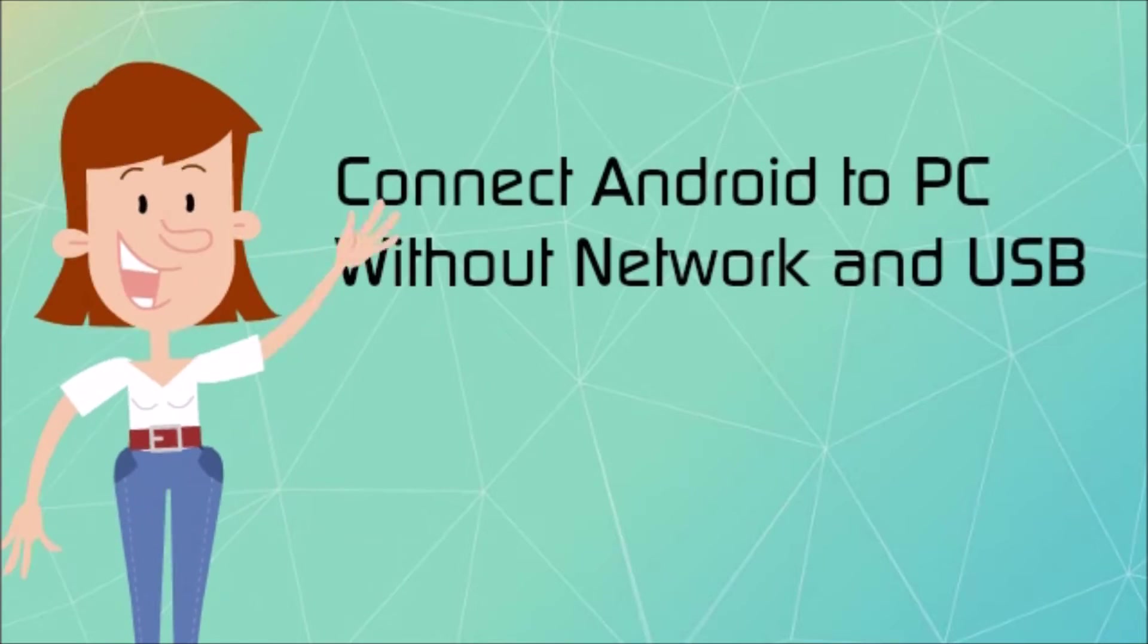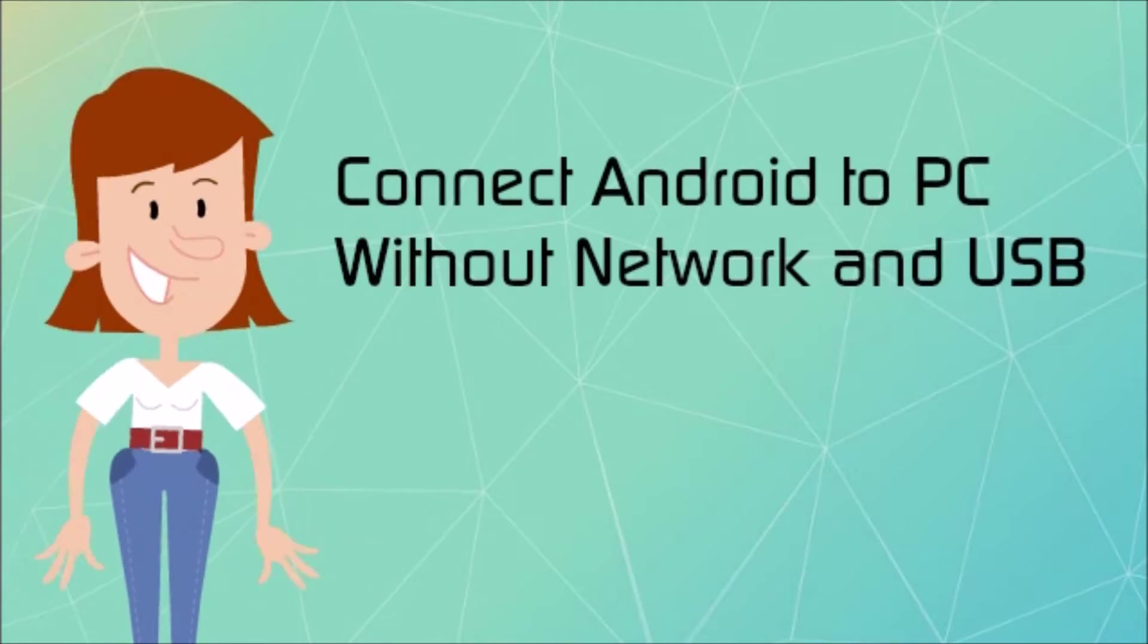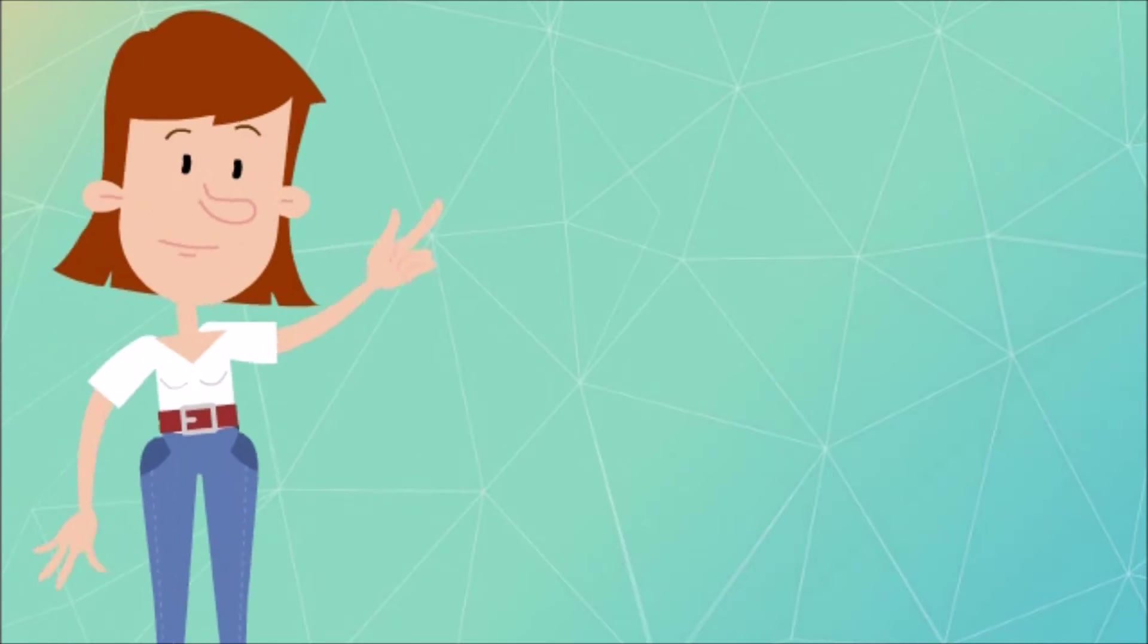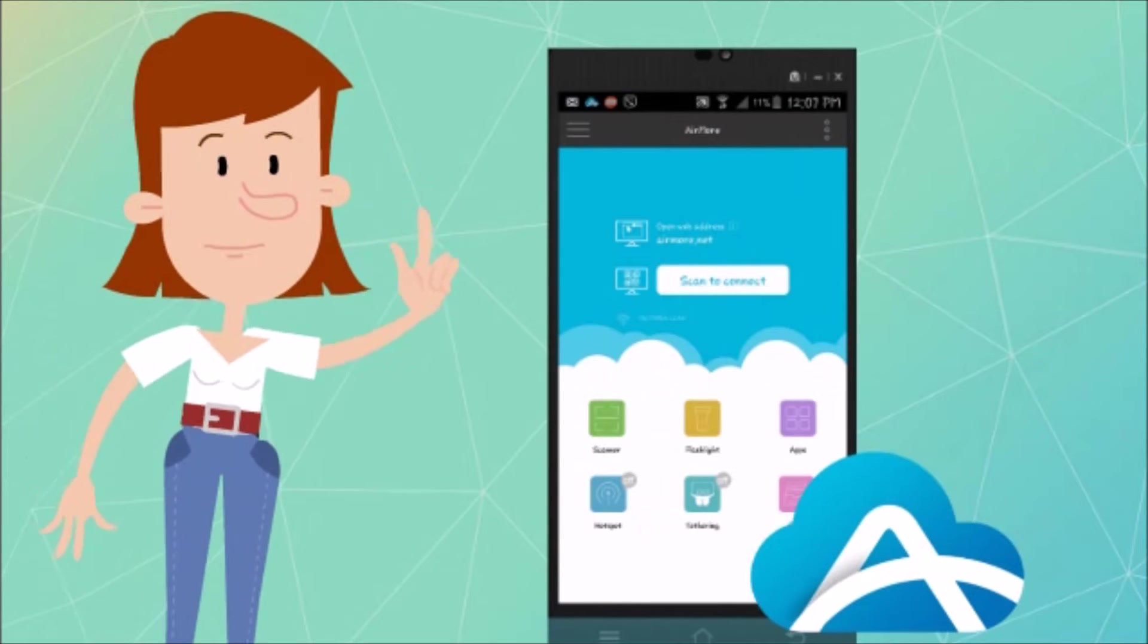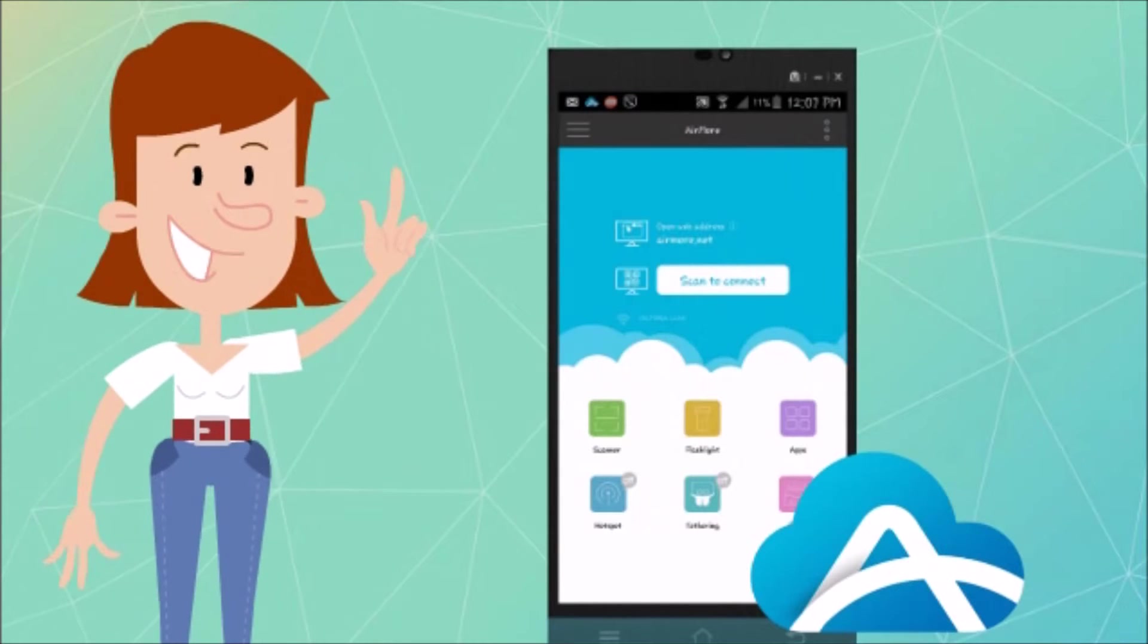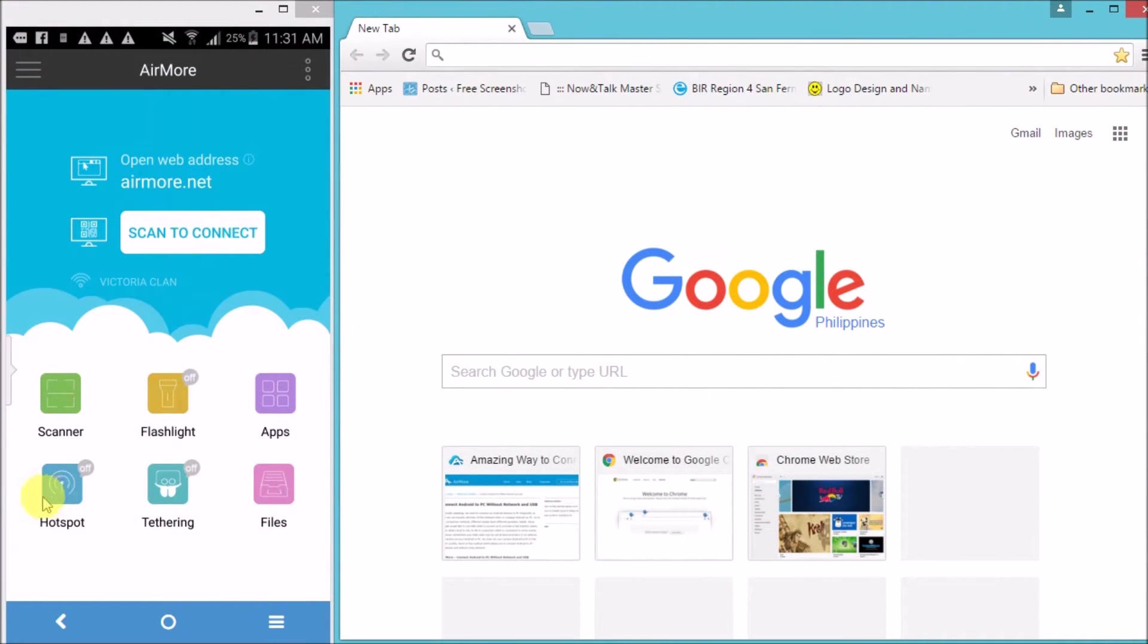How to connect Android to PC without network and USB. First, you need to download AirMor on your Android phone.